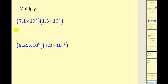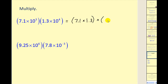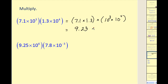Let's multiply these together. We set it up as 7.1 times 1.3 times 10 to the third times 10 to the fourth — we're really just changing the order of multiplication. Performing this multiplication gives us 9.23 times 10 to the power of three plus four, which is 10 to the seventh. Since A is at least 1 but less than 10, we leave our answer in this form.